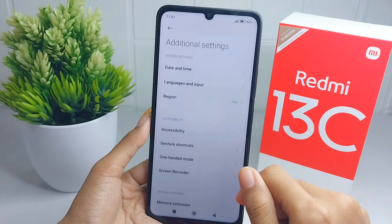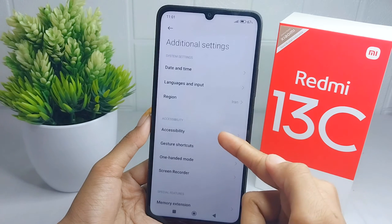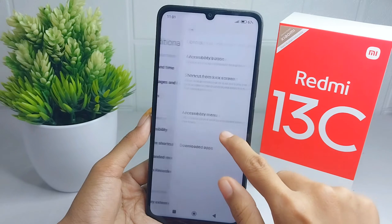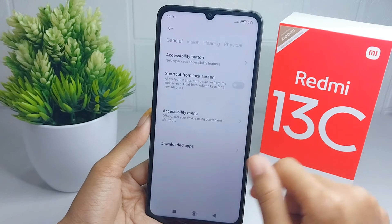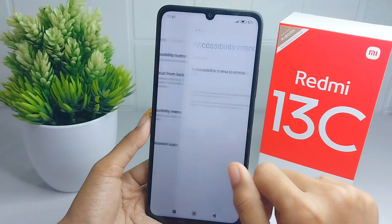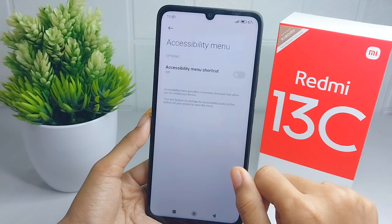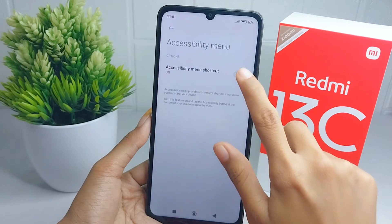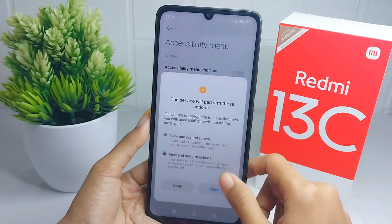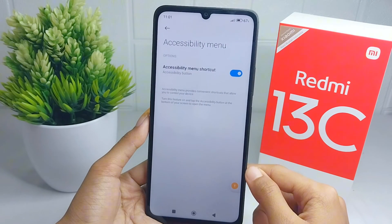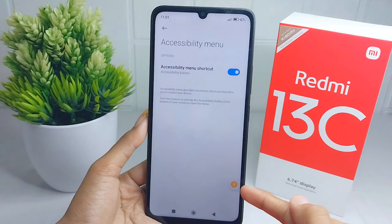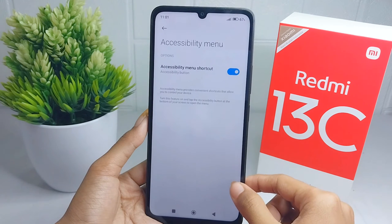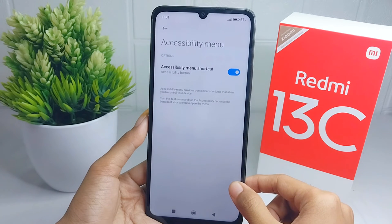After that, press on the Accessibility option and then select Accessibility Menu. Turn it on and click Allow. The accessibility button is now successfully active.